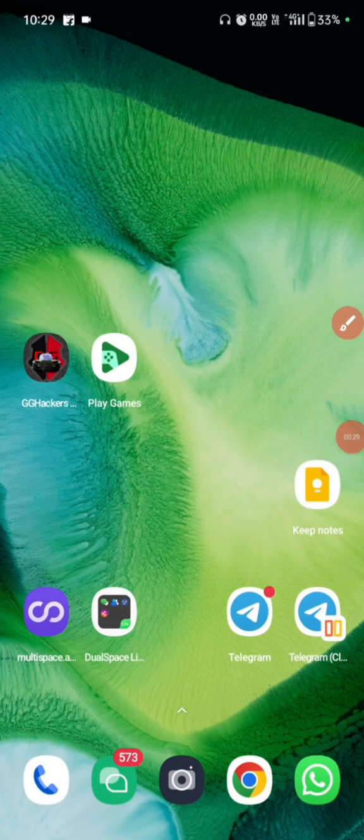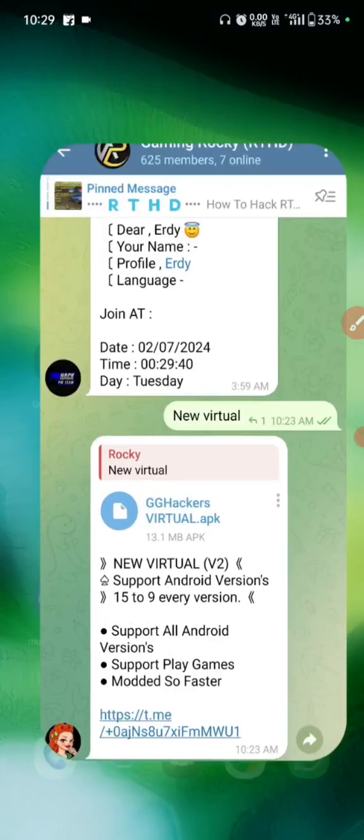Showing how to fix the virtual login problem. You can see the login problem here. This is a new virtual for Android, all versions like 12, 10, 13, 14. I will show how to fix this login problem.